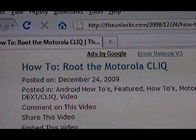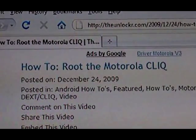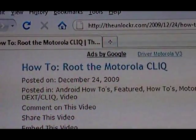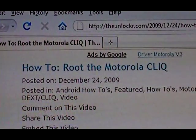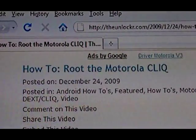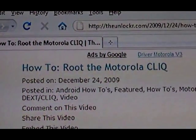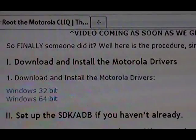Hey guys, this is David from theunlocker.com. Today we're going to show you how to root the Motorola Click. If you're not already there, go to our website, theunlocker.com, and search for our how to root the Motorola Click procedure.